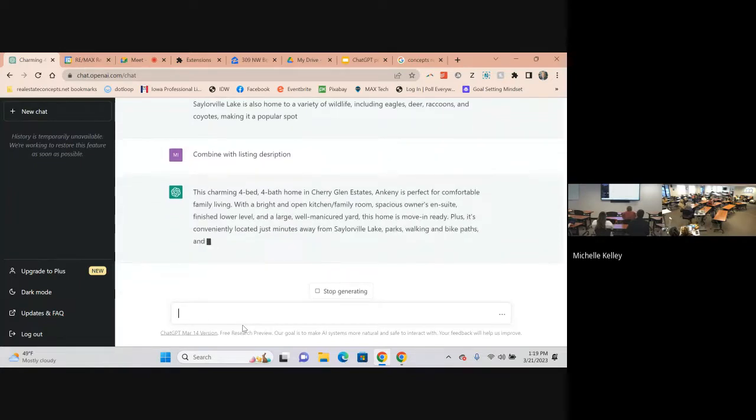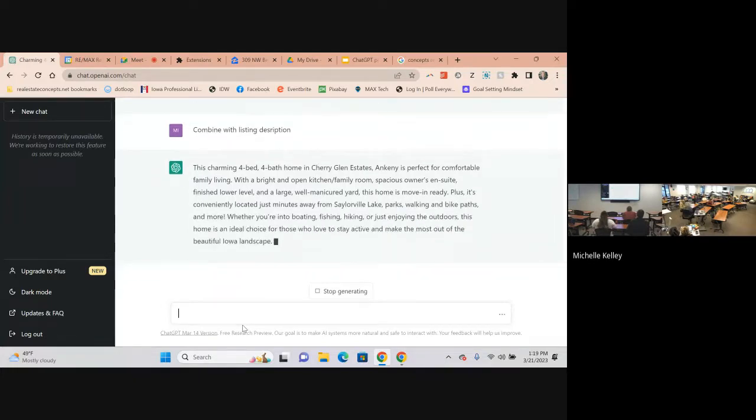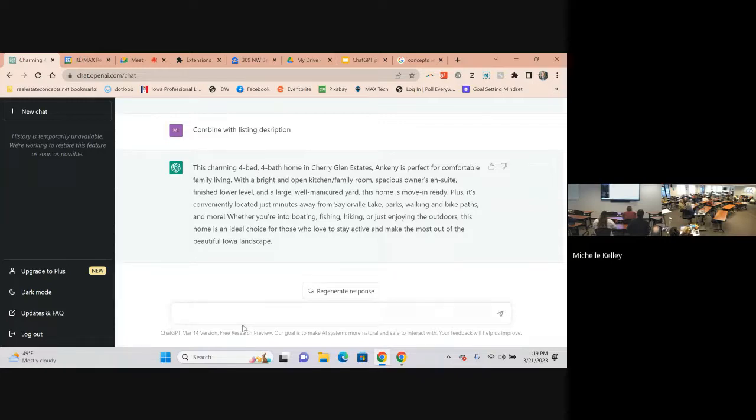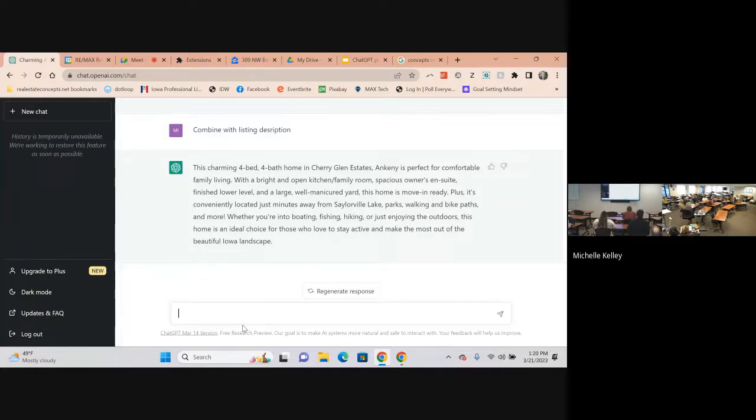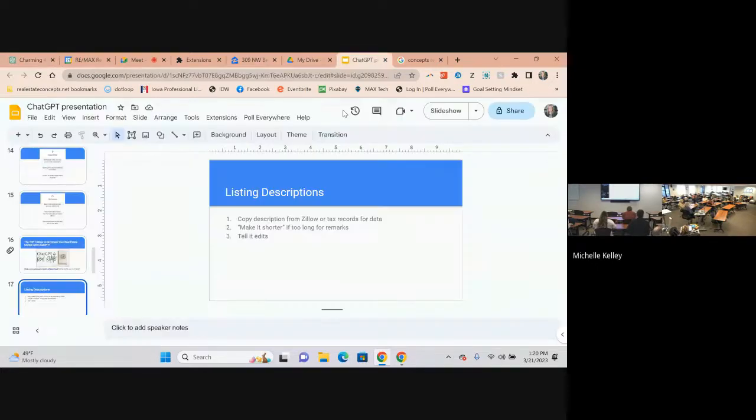It does well with misspelling. That's part of talking about blogging. If you write your own blog, you can just copy and paste it in and ask it to check for misspellings, grammar. You could ask it how to make it better, how to make it go viral. There's a lot of things that you can put into there.